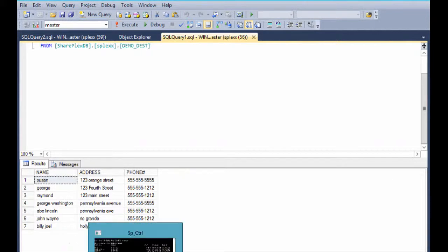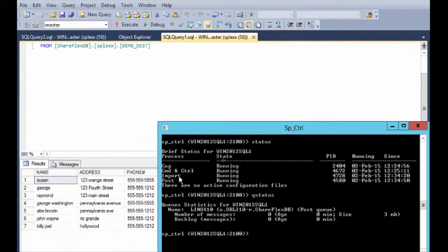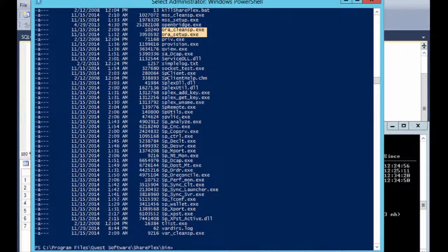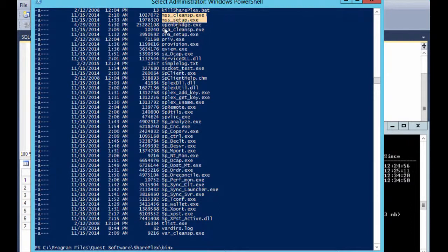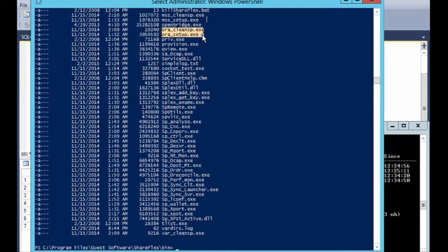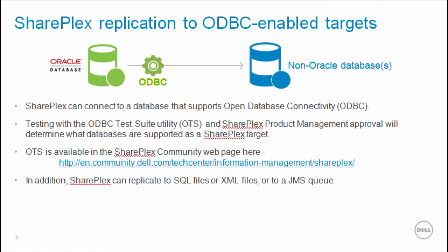Now note that we can use those same commands — the status command to see the import and post process, since it's on the target — and queue status, where we see the post queue. Also note that we see similar utilities for Oracle, where MSS CleanSP and MSS Setup are analogous to Aura CleanSP and Aura Setup for Oracle.